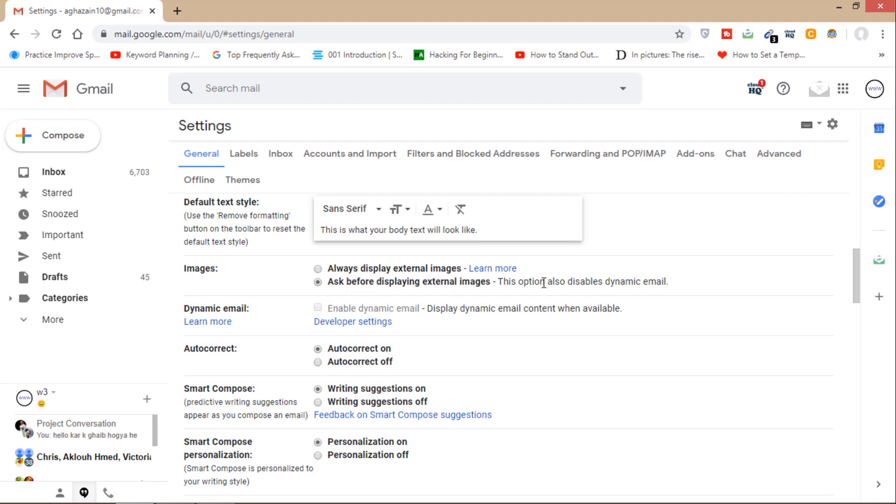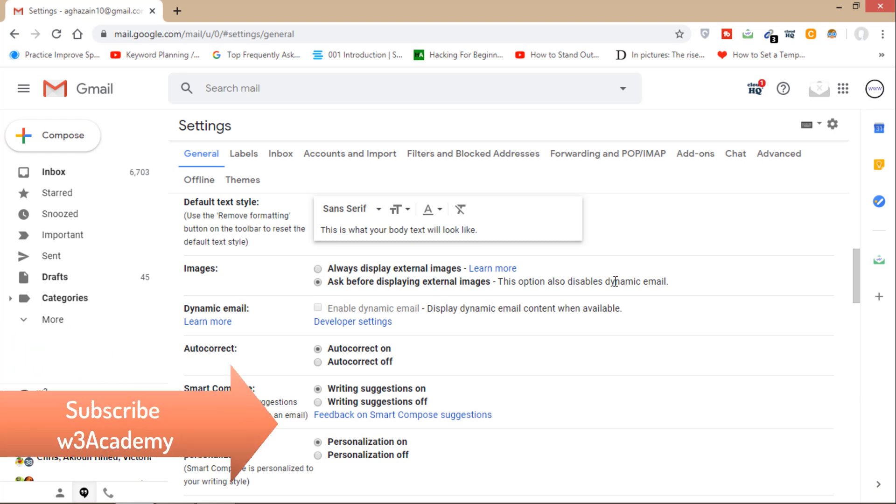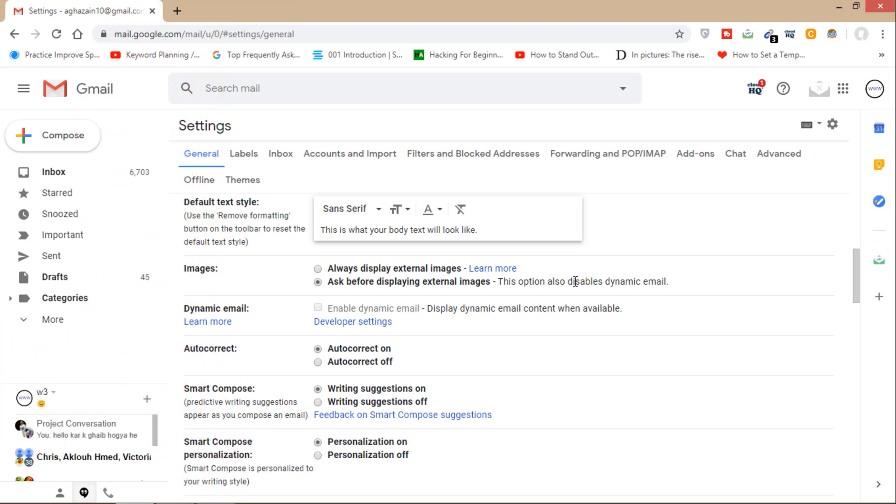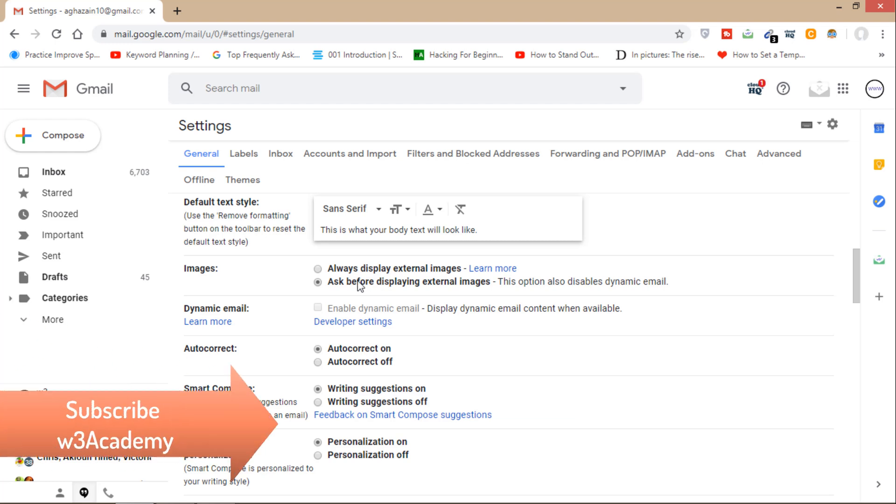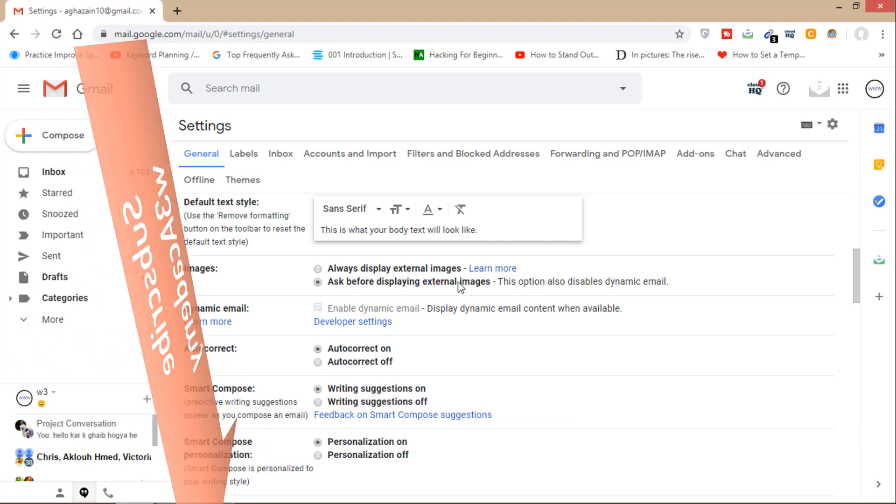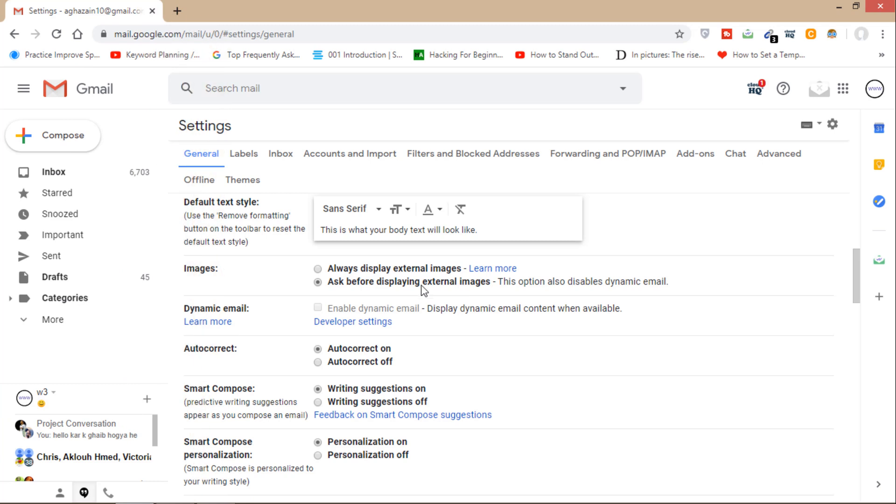This option also disables dynamic email, which means there will be no hidden image in your mail and nobody can track your email using email tracking applications. It's just simple: select this option, ask before displaying external images. That's how you can block email tracking applications from tracking your emails in Gmail.